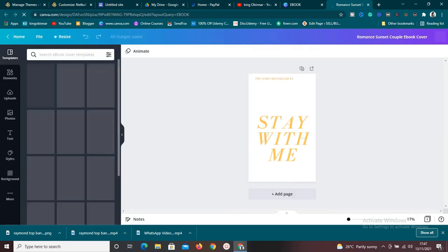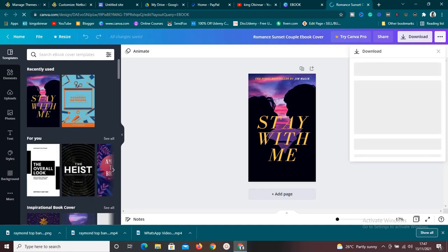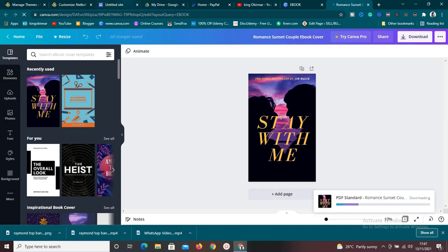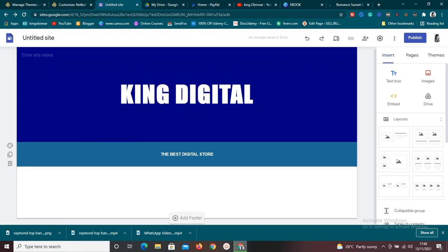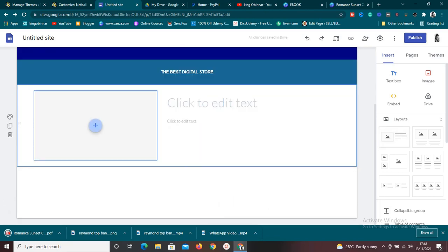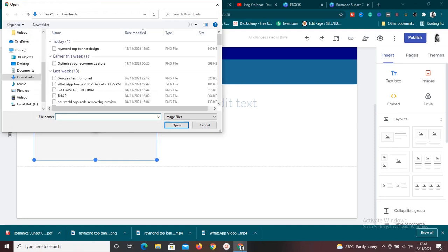If you're getting value from this video, make sure to subscribe and turn on the bell icon. Now once the cover is downloaded, go to the Google Sites editor, pick the image element, and drag and drop it. Then upload your ebook cover — click 'Upload' and it will open your computer so you can select the image or cover you want to upload.